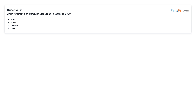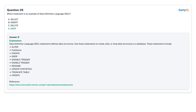Question 25: Which statement is an example of data definition language (DDL)? A. Select. B. Insert. C. Delete. D. Drop. Answer: D, Drop.